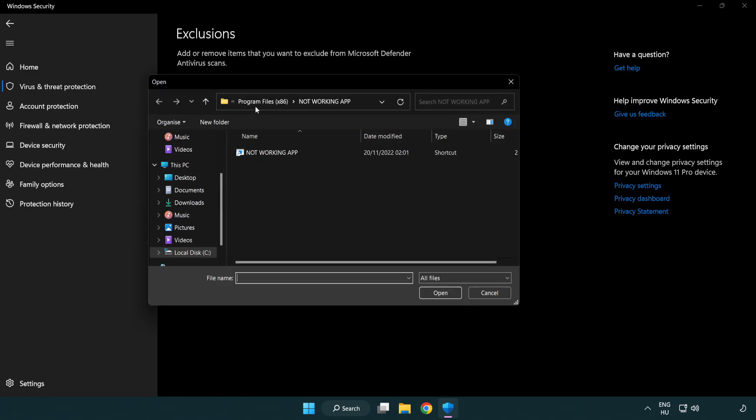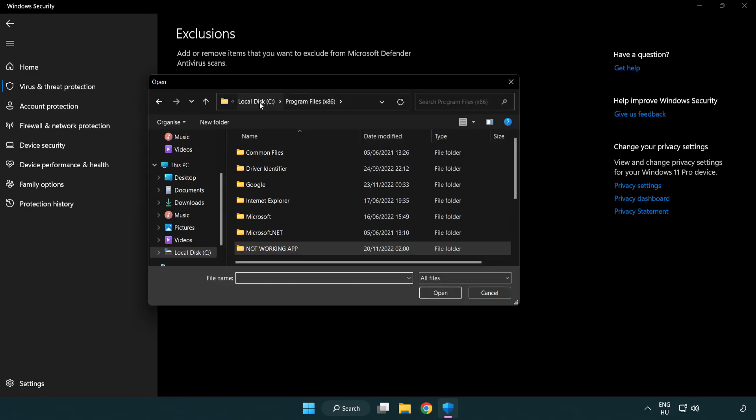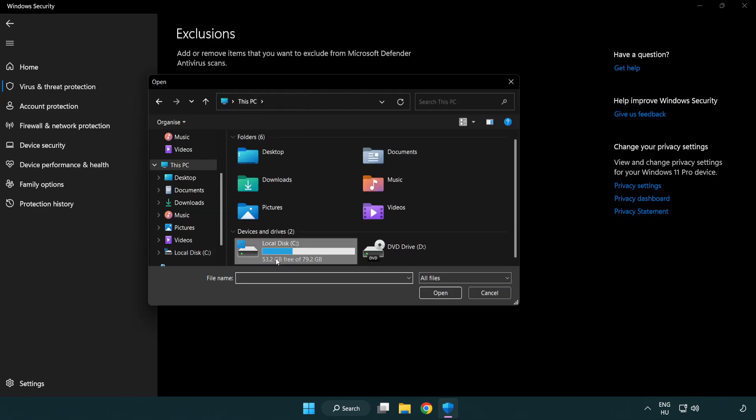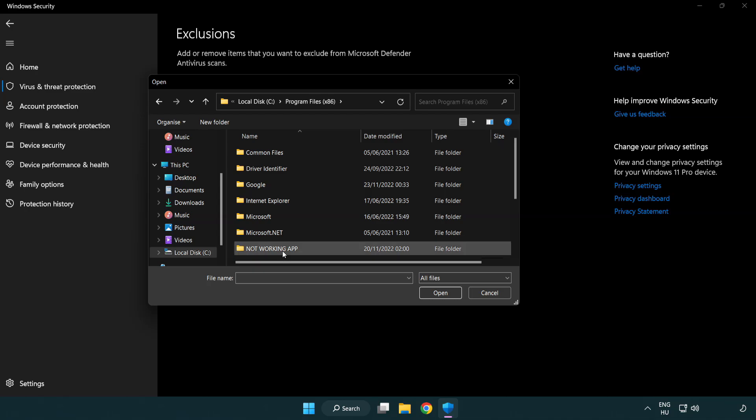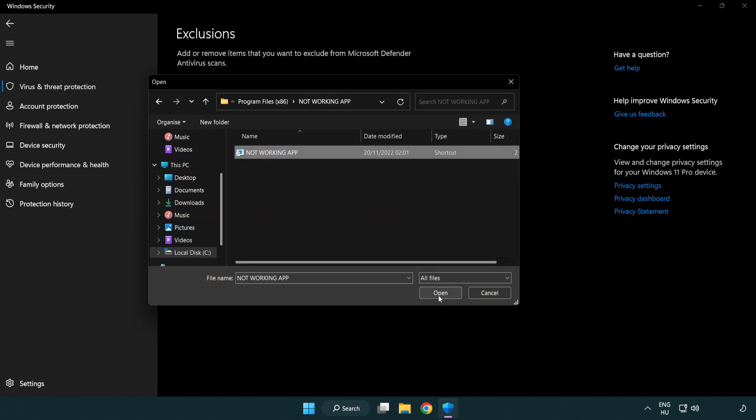Find your not working application. Select and click open. Close window.